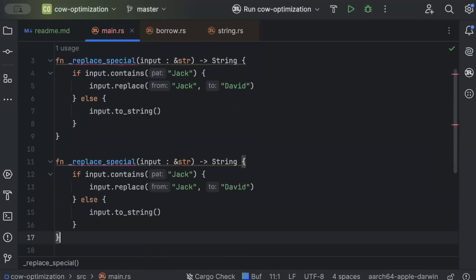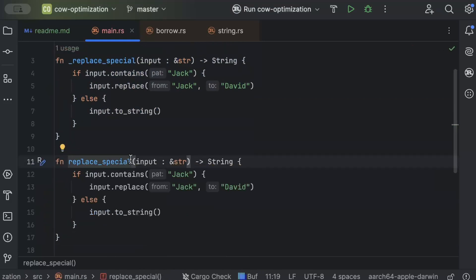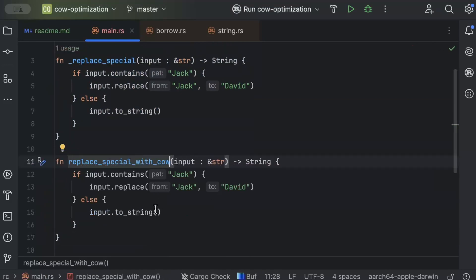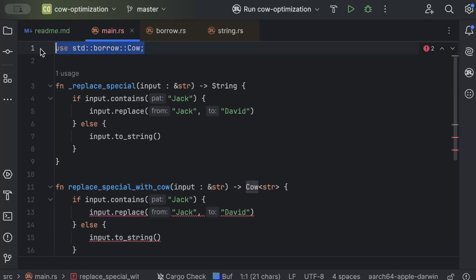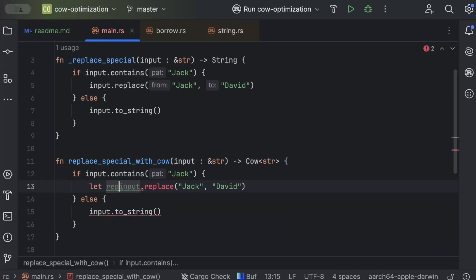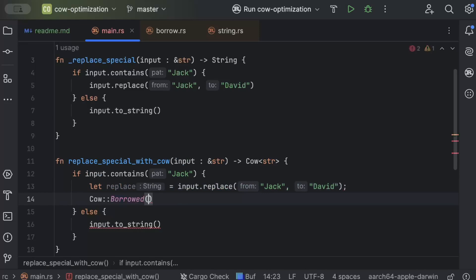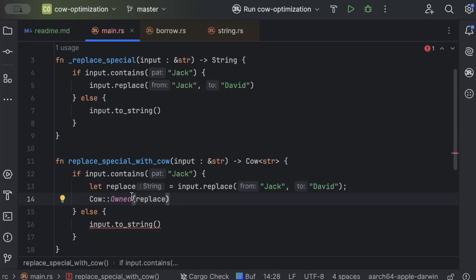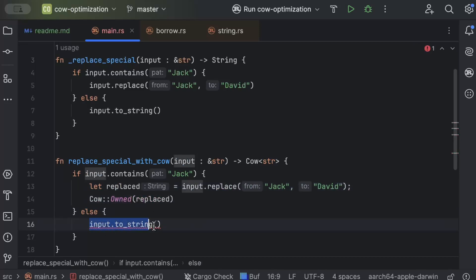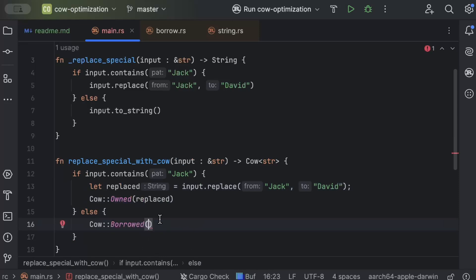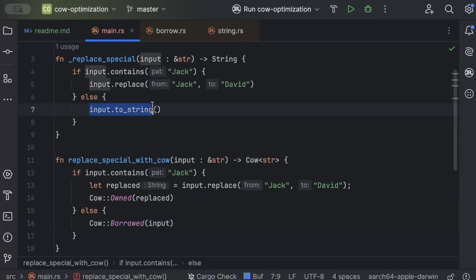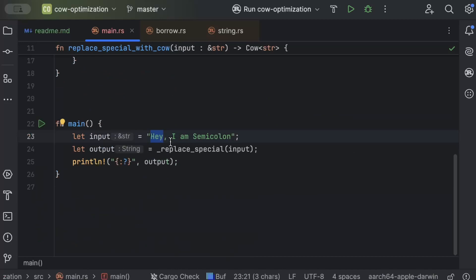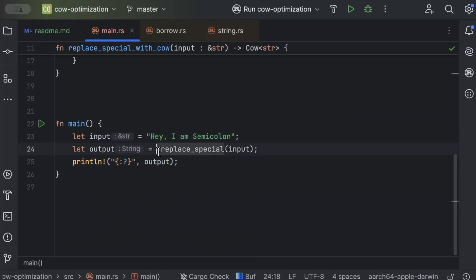To demonstrate Cow, we copy the function and name it `replace_special_with_cow`. The conditions remain the same, but the return type becomes `Cow<str>`. Cow comes from `std::borrow::Cow`. In the if branch, we return `Cow::Owned(replaced)`, and in the else branch, we return `Cow::Borrowed(input)` — so we do no allocation in the else case.